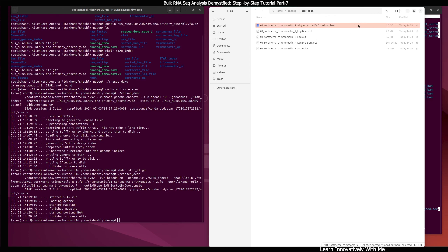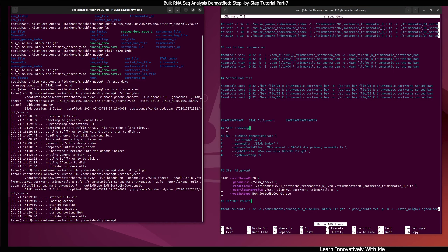We will use this BAM file — binary alignment map — in further analysis processes like featureCounts or HTSeq-count. In this way I have shown you how to perform indexing and alignment using STAR. This is a very important alignment tool. If you are using other alignment tools, please also check your alignment using STAR — you will definitely get better results. In the next tutorial I will show you how to count your genes using featureCounts and HTSeq-count from files generated by STAR, and also from HISAT2. Thank you for watching — if you like the video, please subscribe to my channel.